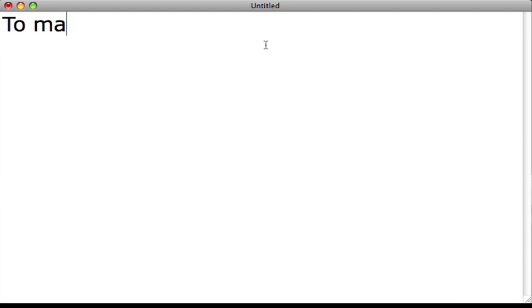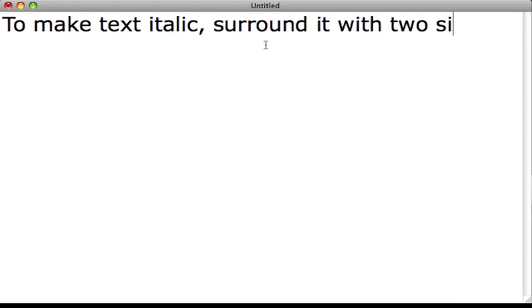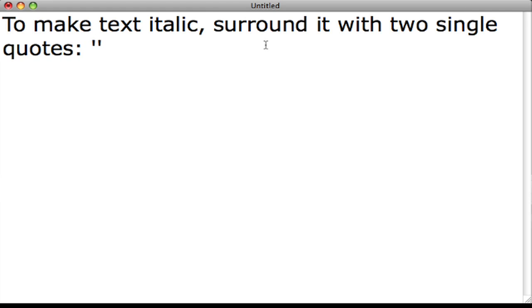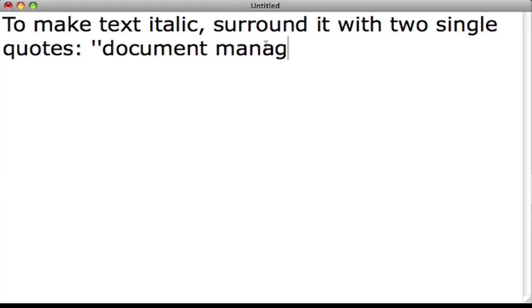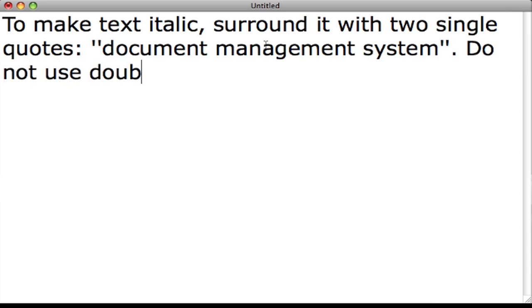Basic text formatting in MediaWiki. To make text italic, surround it with two single quotes: single quote, single quote, your text, single quote, single quote. Do not use double quotes.